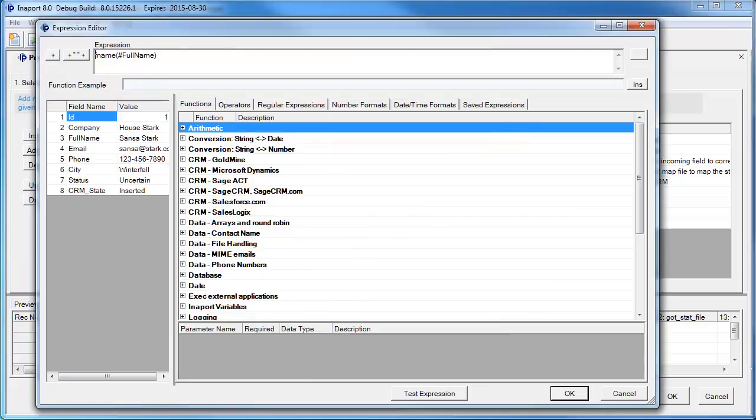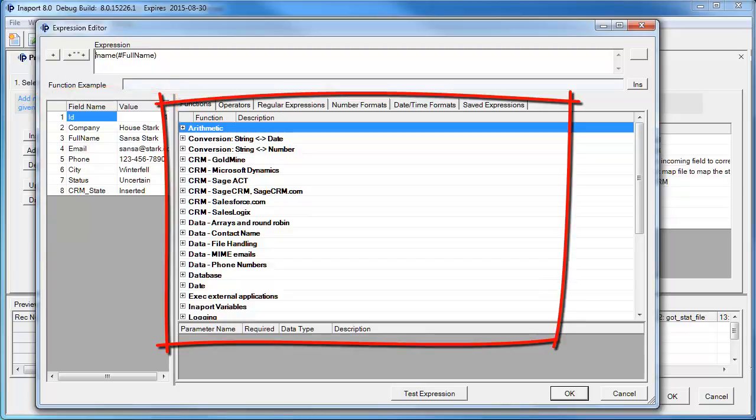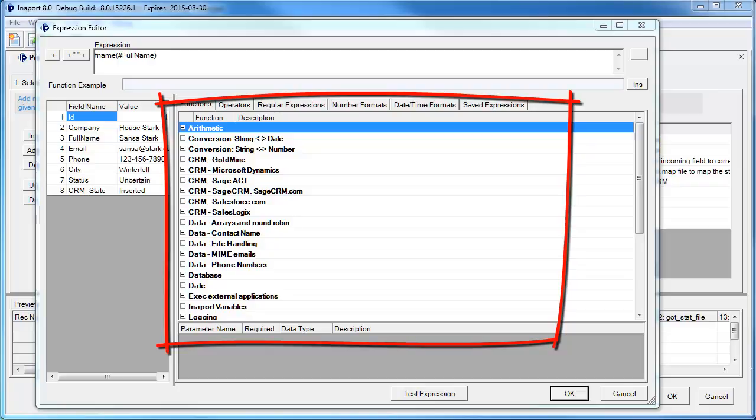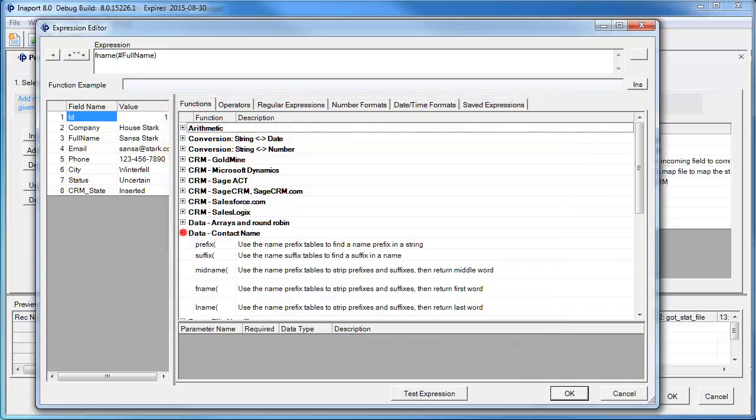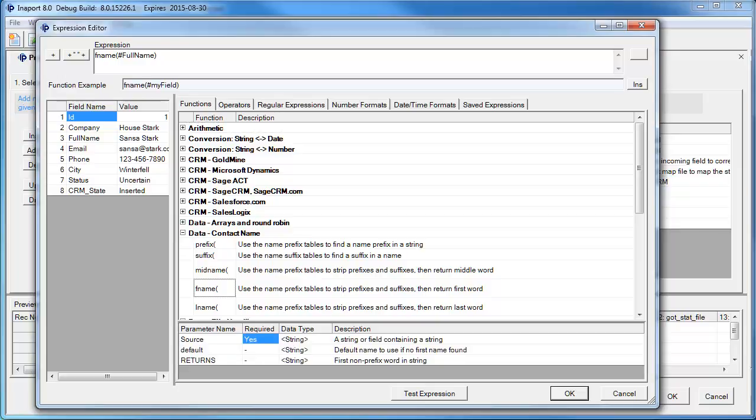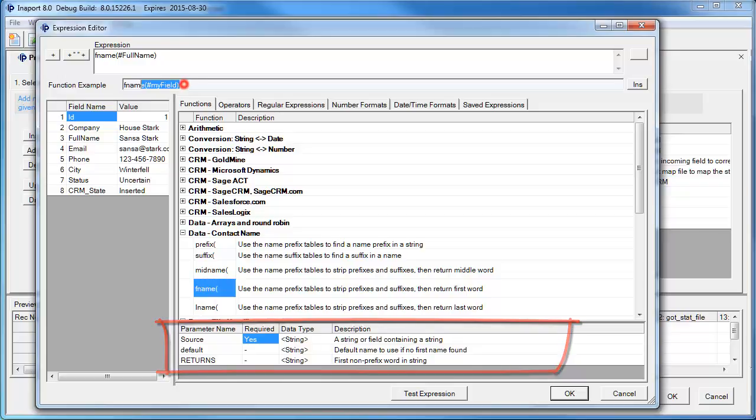The Expression Editor allows us to build simple or complex expressions to transform data. On the left-hand side, it shows the first record from the preview pane. On the right-hand side, it shows all the specialized functions that InnerPort has available. If we expand a category and click on a function, we see the parameters required, what data type they are, and a brief description. We also see an example of how to use it.